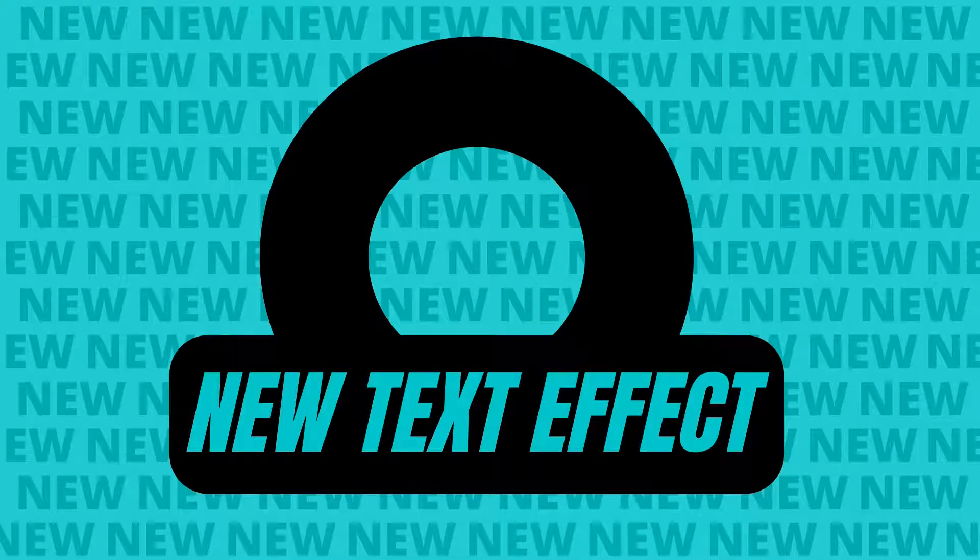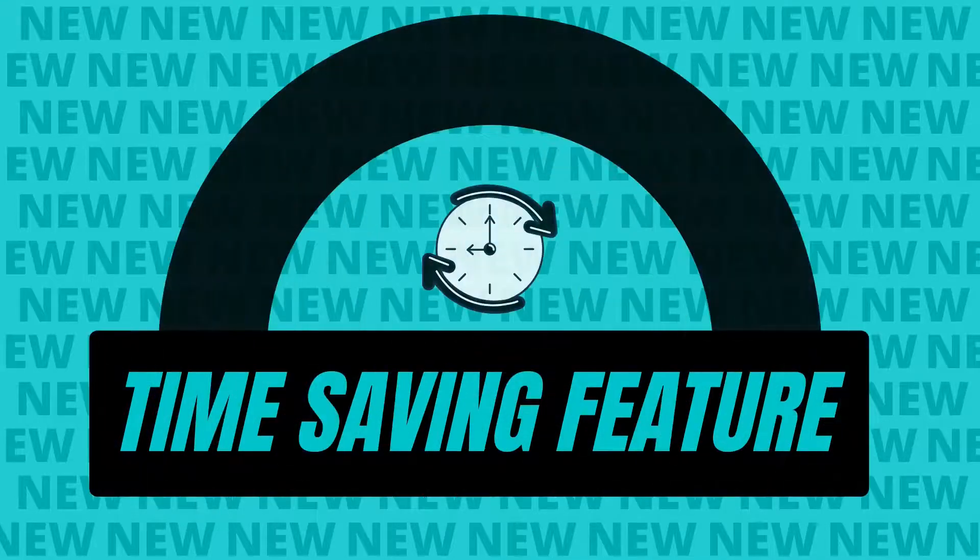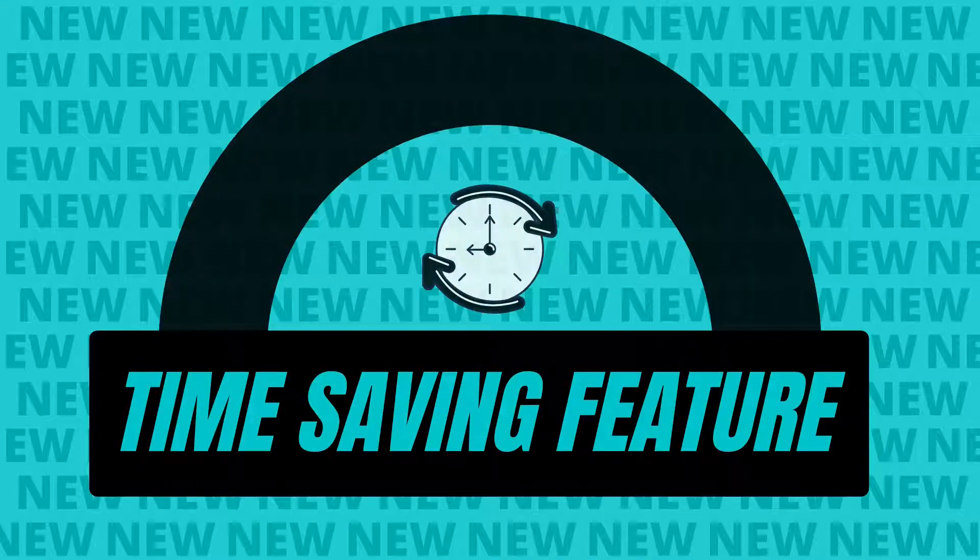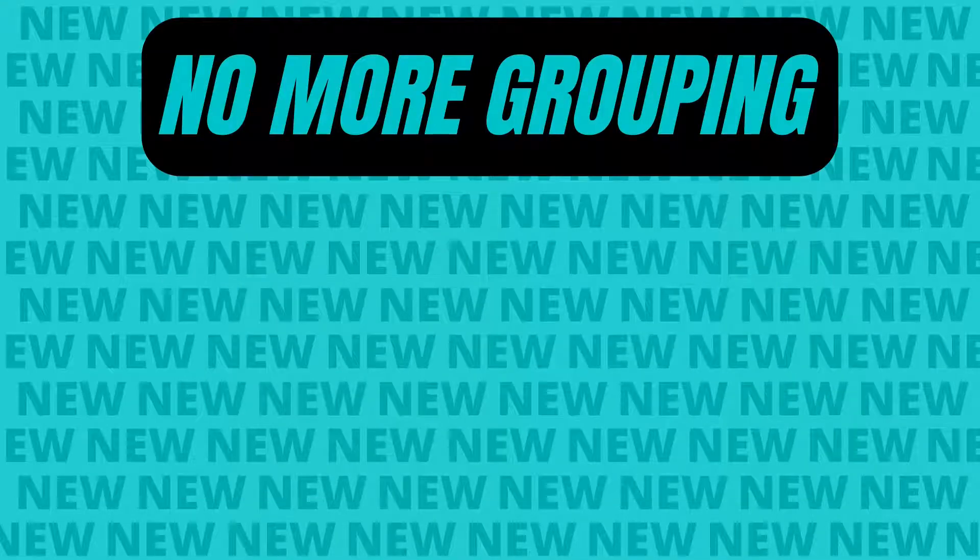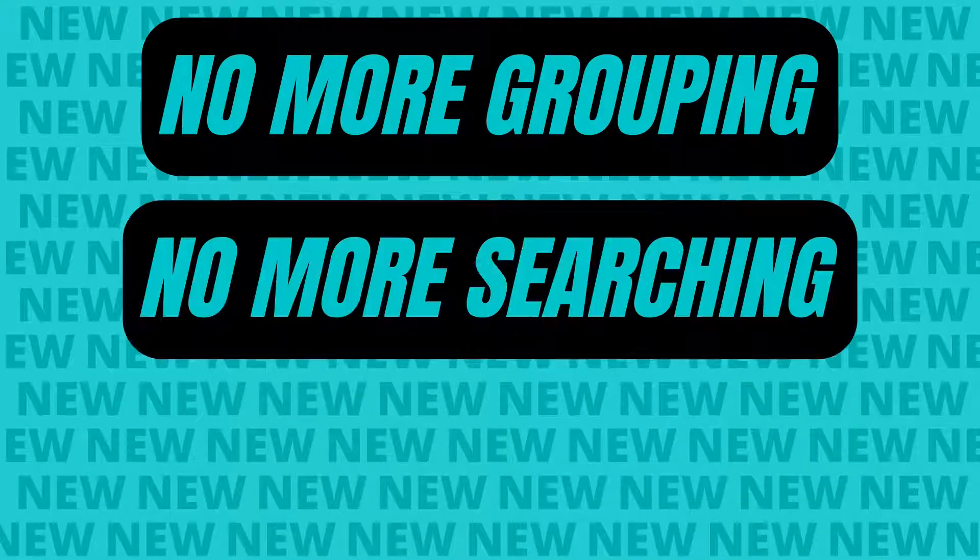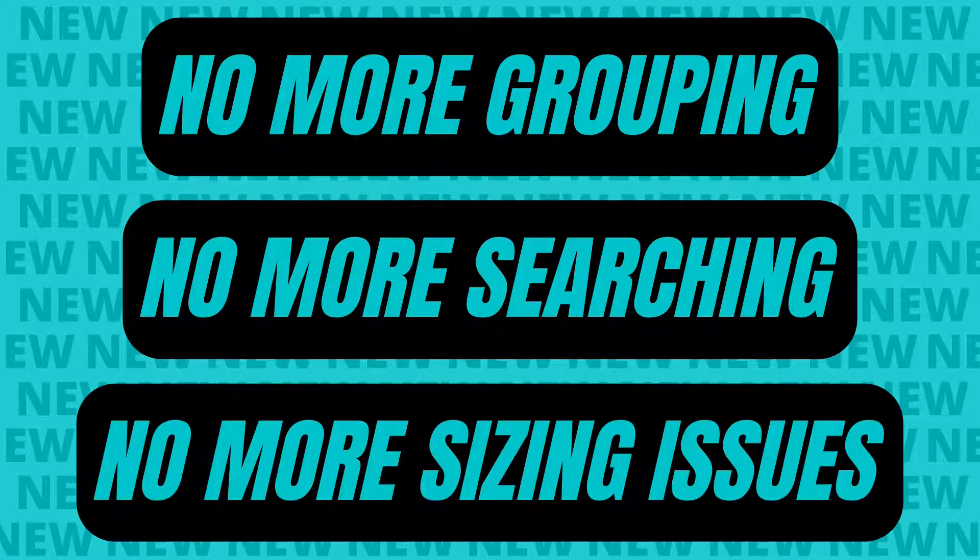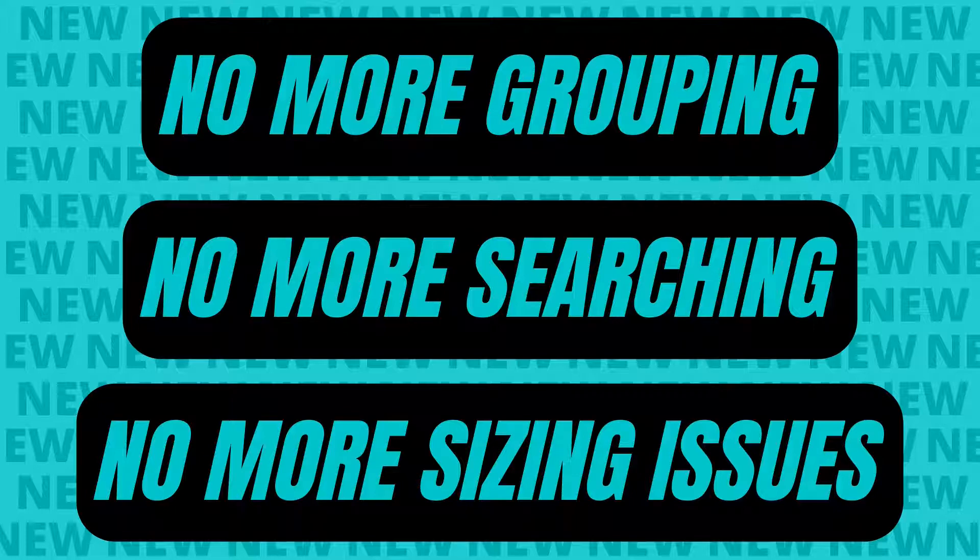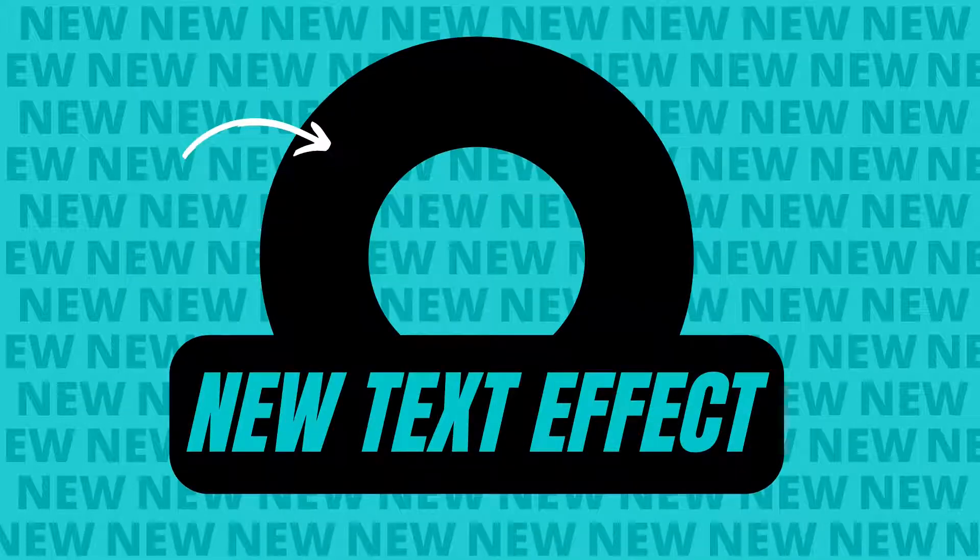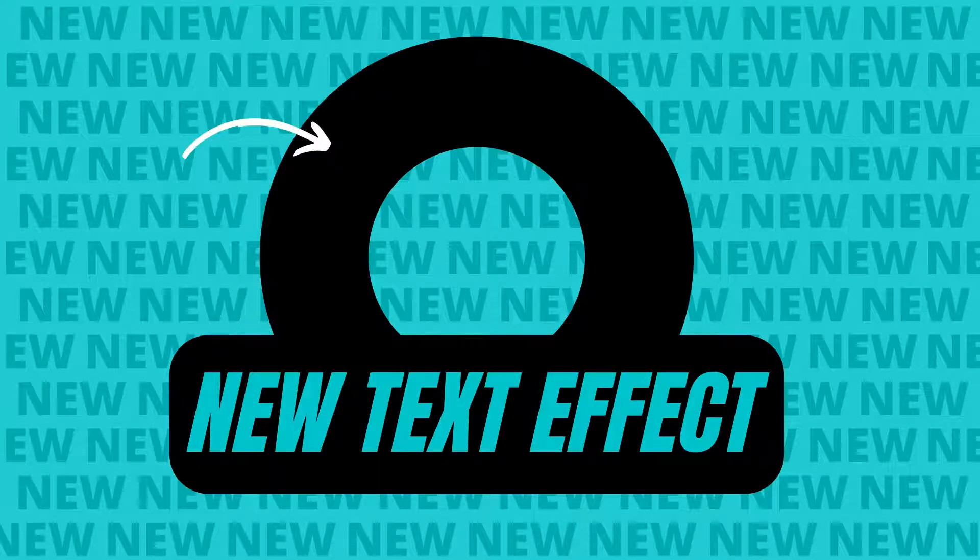In today's mini tutorial, you are going to learn where to find the new text effect of creating a shape behind your words. This effect will be a time saver because it will eliminate grouping text and shapes together, searching for specific shapes, and time spent sizing that shape to the words. You will also learn a hack to help you create a custom shape. Let's get started.